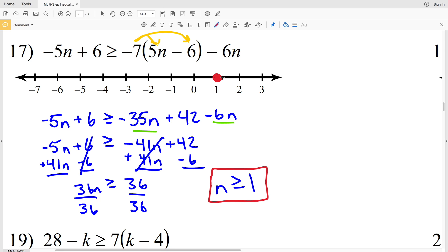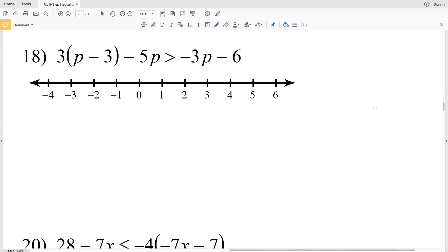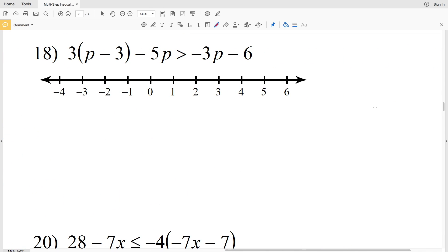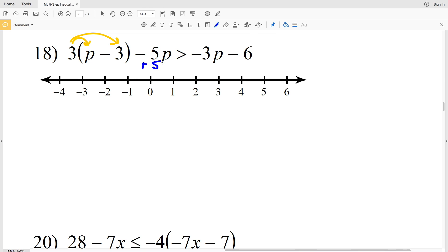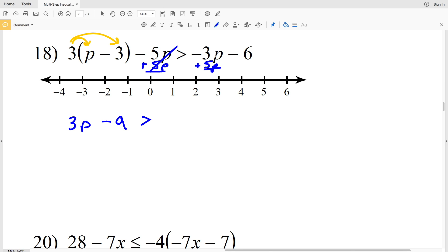Number 18: we have 3 times the quantity P minus 3, minus 5P, is greater than negative 3P plus 5P minus 6. I'm going to distribute the 3 at the start and also add 5P to both sides. 3 times P is 3P, 3 times 3 is 9, so 3P minus 9 is greater than...